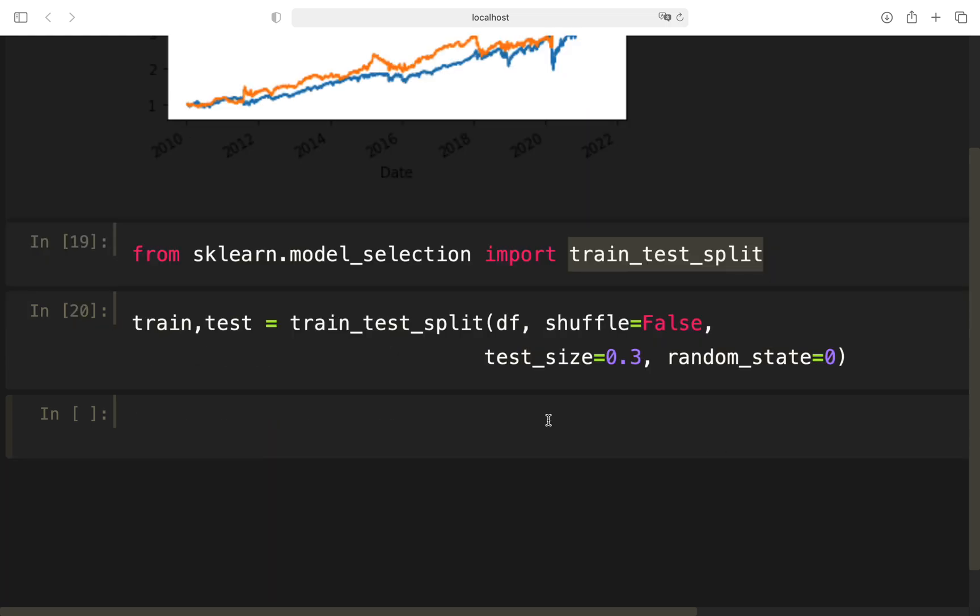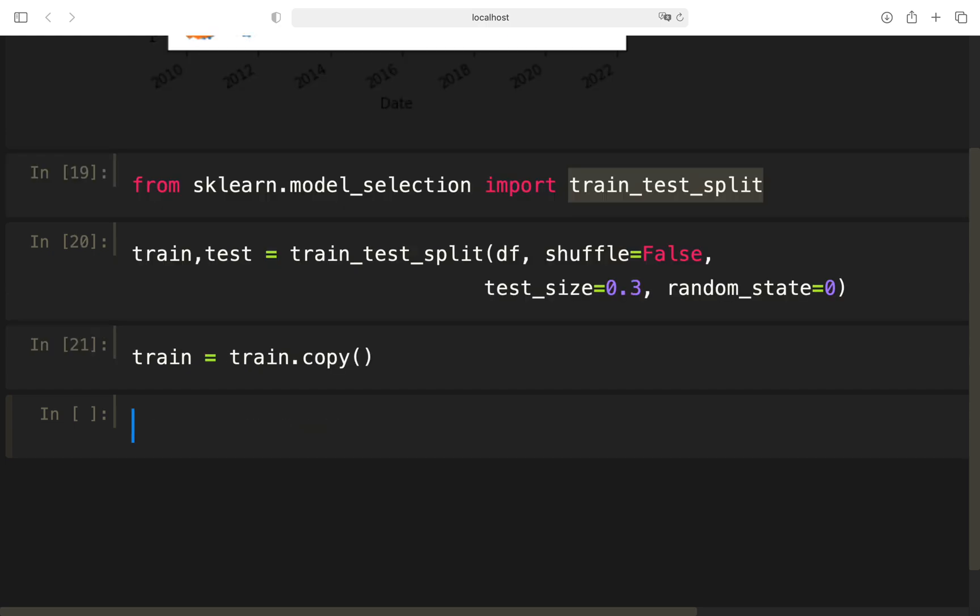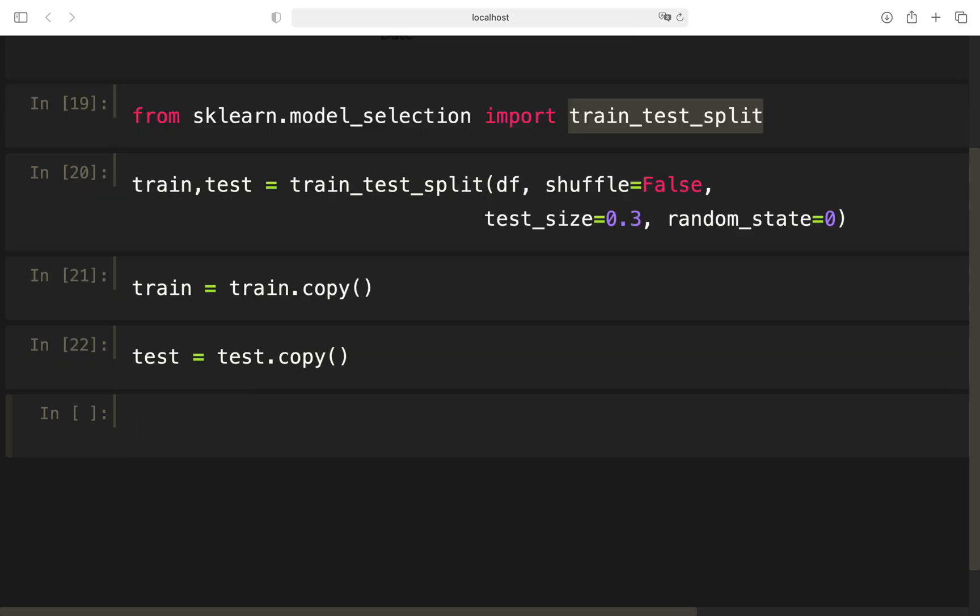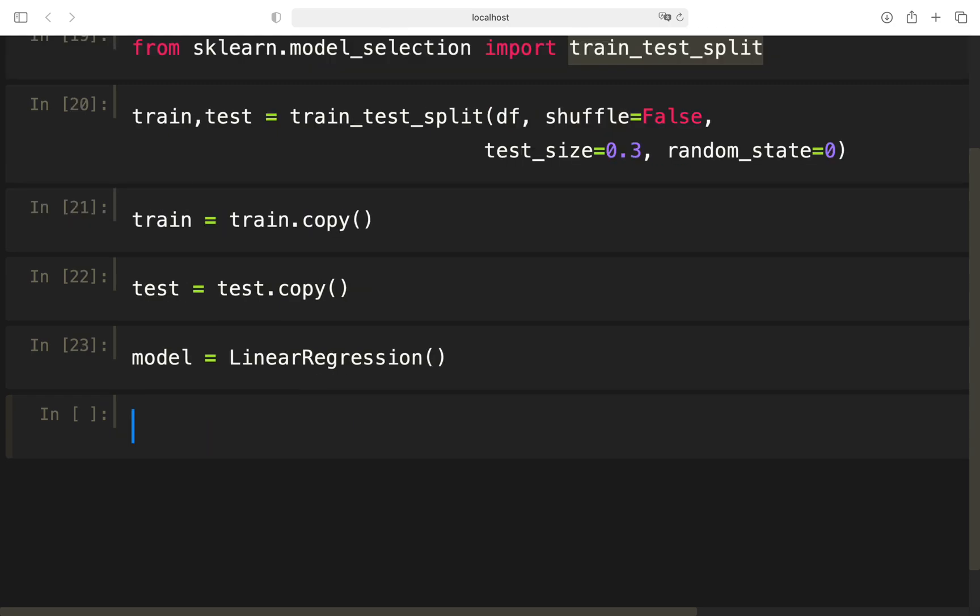Perfect. Now, I'm doing something you don't necessarily have to do. I'm creating copies here to avoid some annoying warning messages. And now I'm fitting the model. So let's instantiate that again, linear regression.